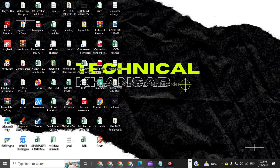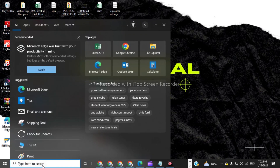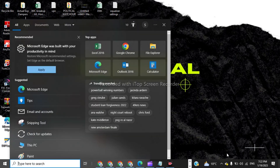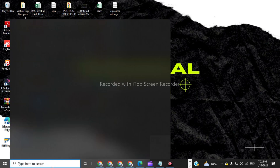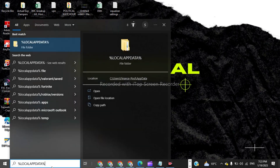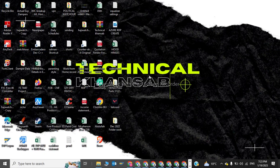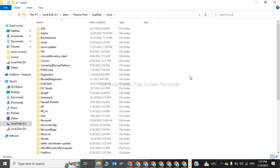For the second method, we have to click on the search bar and type %localappdata%. You have to click on this, and here we have to delete the Roblox folder again.